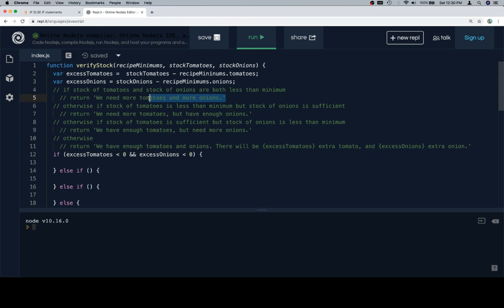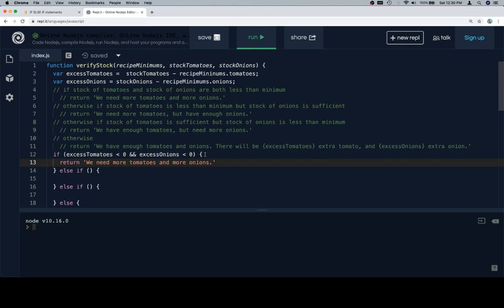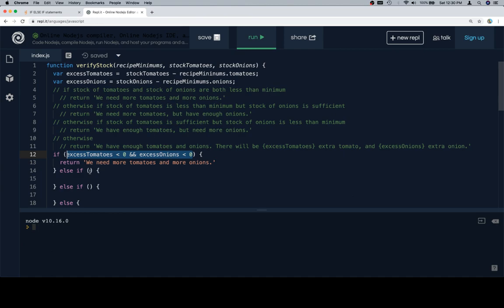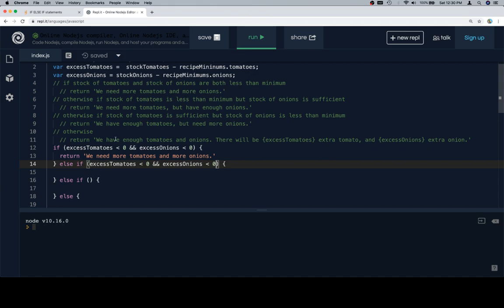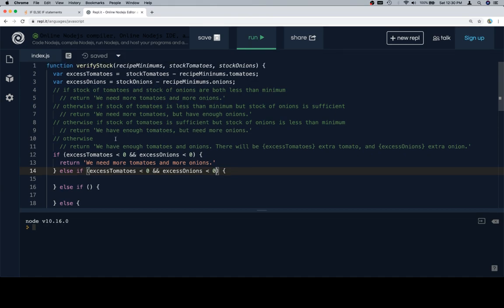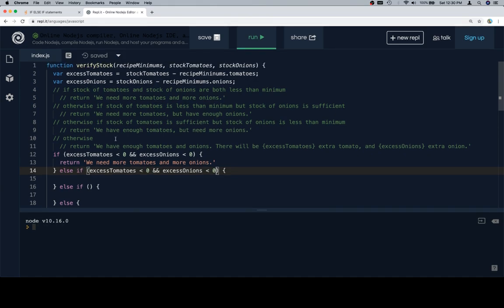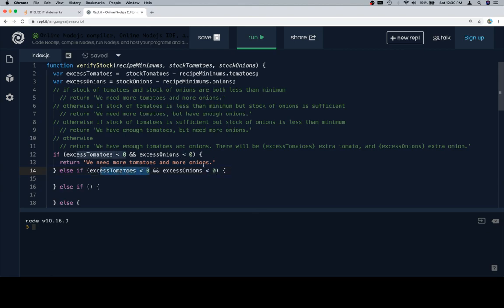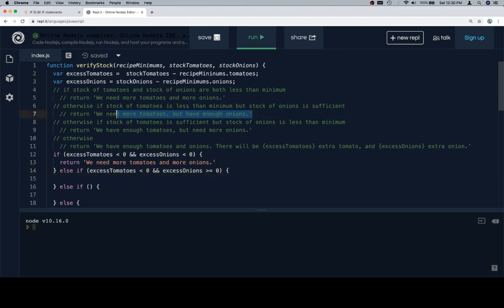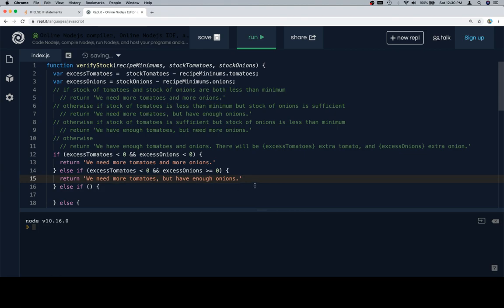And excess onions is less than zero, then we need to return this statement right here. And I'm going to copy and paste these. Because for this one it's otherwise if, and you can see why wrapping your pseudocode around the code can make things a little bit easier, but it can also be a little bit more cumbersome. So it's definitely kind of like a dealer's choice. Whichever way ends up working for you is what you should end up doing. So if the stock of tomatoes is less than the minimum, so excess tomatoes is negative, but the stock of onions is sufficient, so this would be greater than or equal to zero. So in that case we're going to say that we need more tomatoes but we have enough onions.